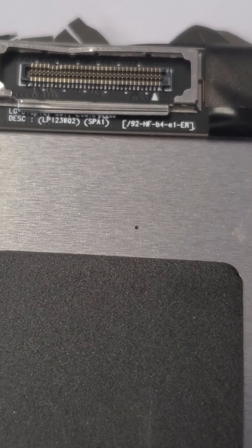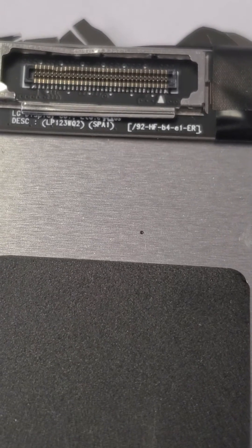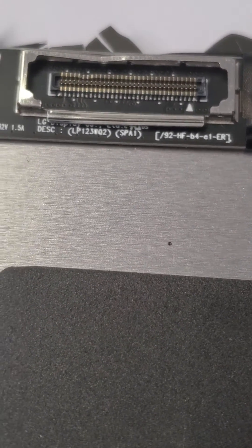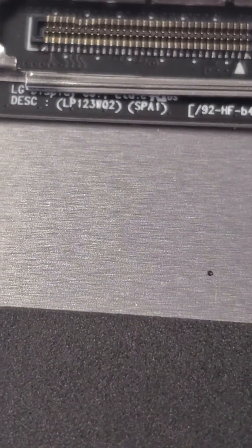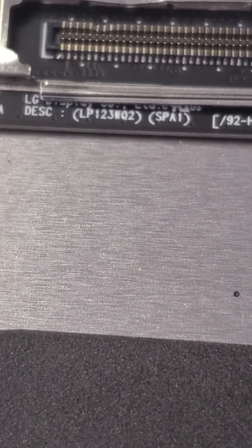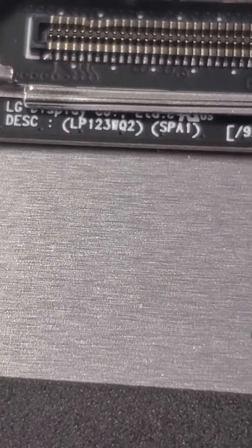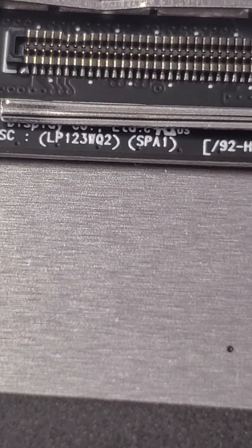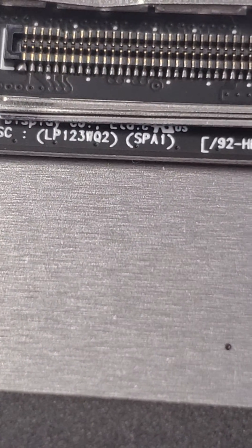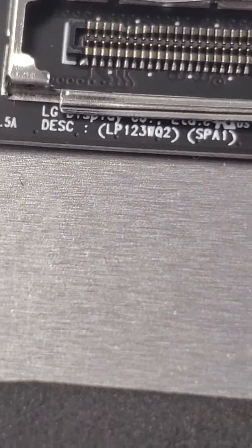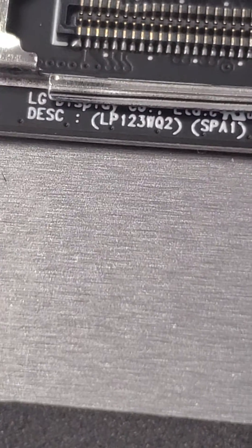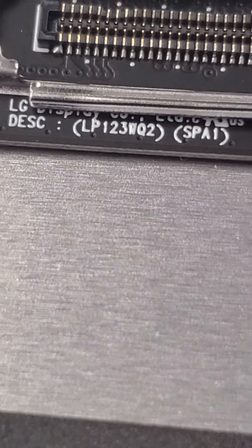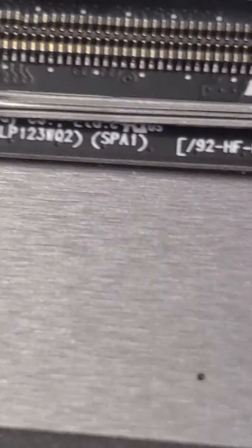The real information is right there, that little tiny writing. LP123WQ2. That's the real information and that's the goods right there.